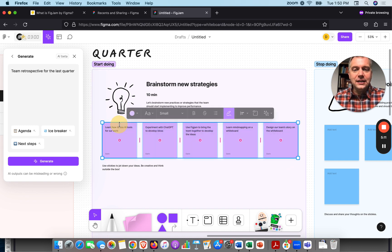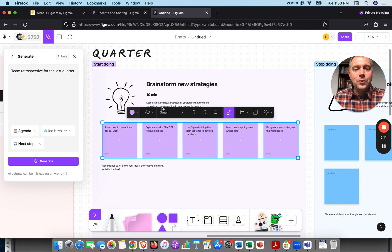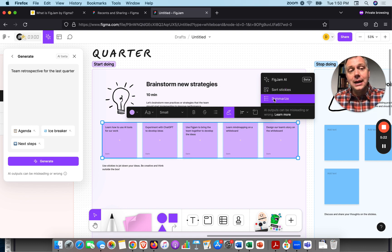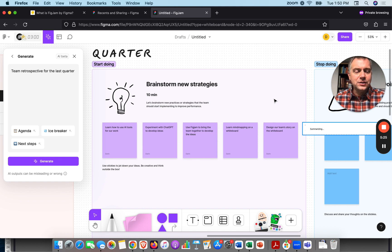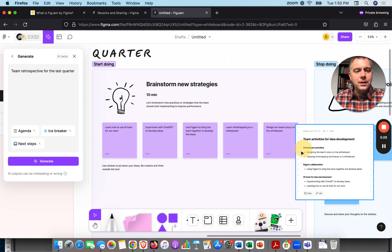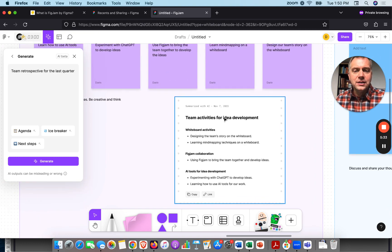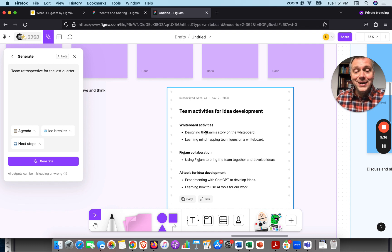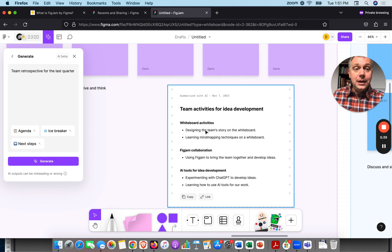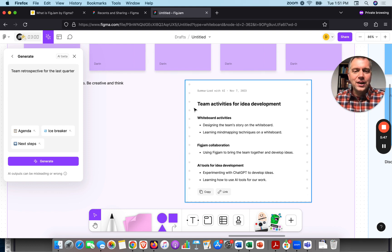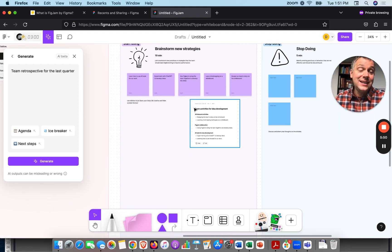I'm going to highlight these five ideas. Whenever you highlight something on a whiteboard, you usually get the AI option — FigJam AI. We can sort the stickies or summarize them. I'd like to see a summary, so let's click that. There we go — it's bringing in the summary of these five ideas, laying them out on one sheet. I love the design: old printer paper showing all the ideas right there. Didn't really expect that — kind of neat and something different.